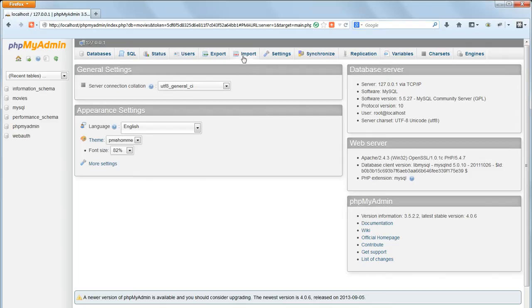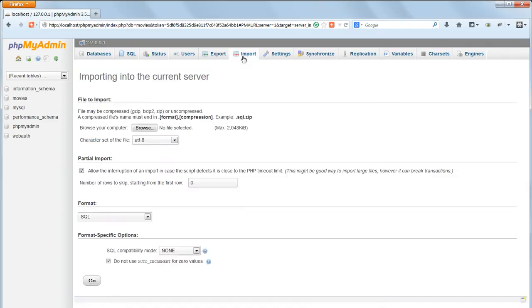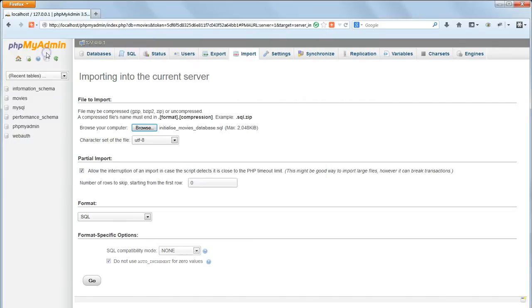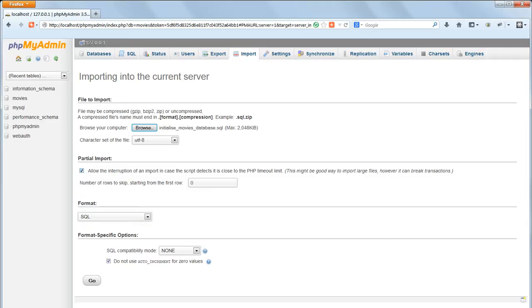In phpMyAdmin, click on the Import button at the top of the page. Click Browse, and select InitializeMoviesDatabase.sql in the InitializeDatabase folder in the working files. Leave the options unchanged, just check that Format is set to SQL, and click Go.